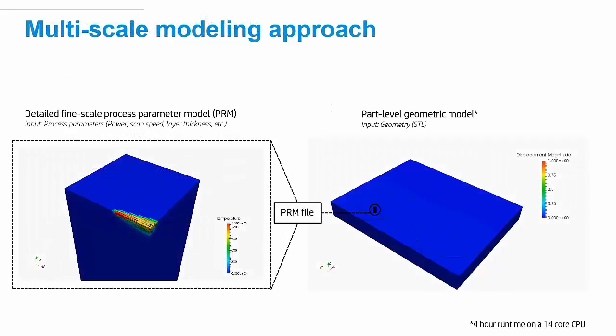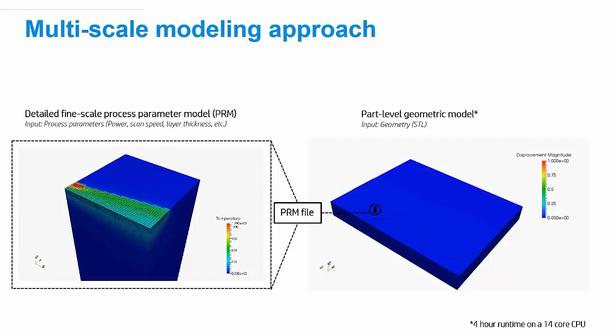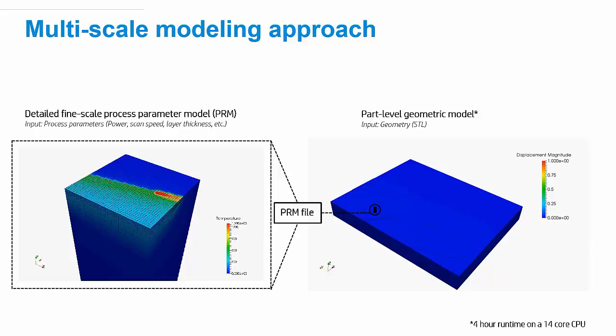Now, in Lesson 1 of the tutorial series, I explained in detail the modeling approach used by NetFab Simulation, but I'm just going to give a quick overview here so that you can understand what a PRM file is and why it's important in the analysis.